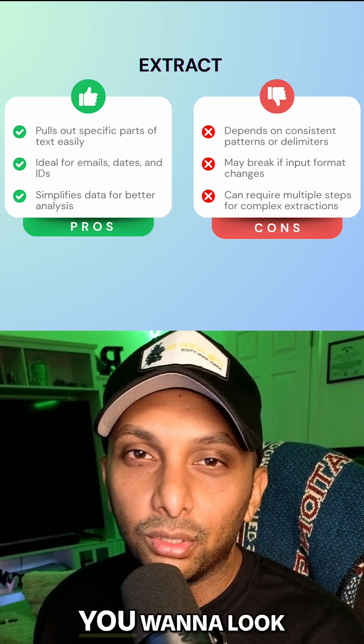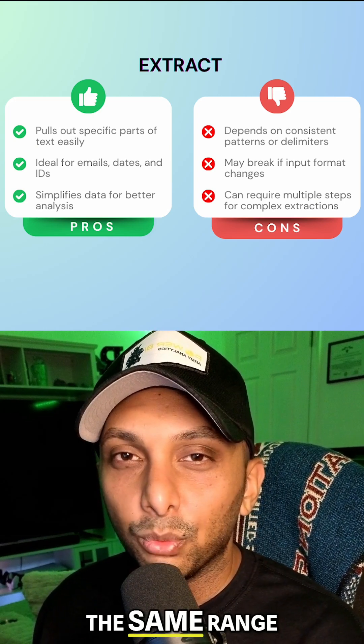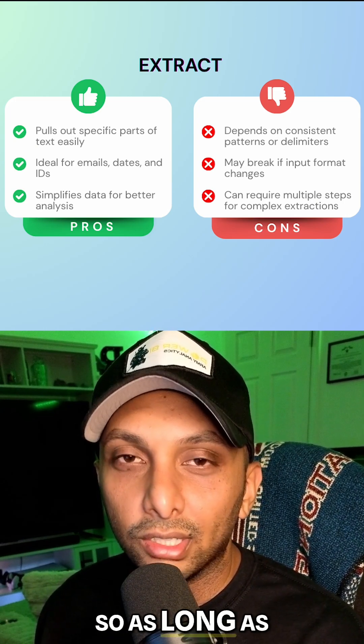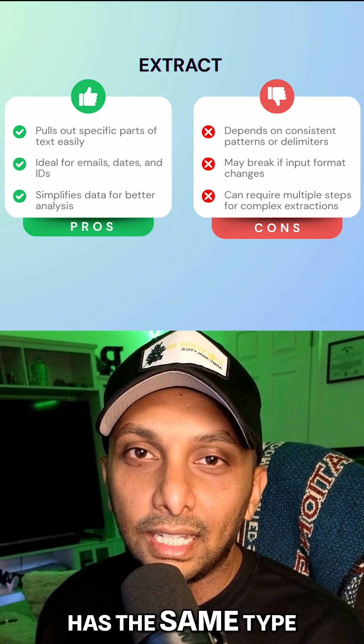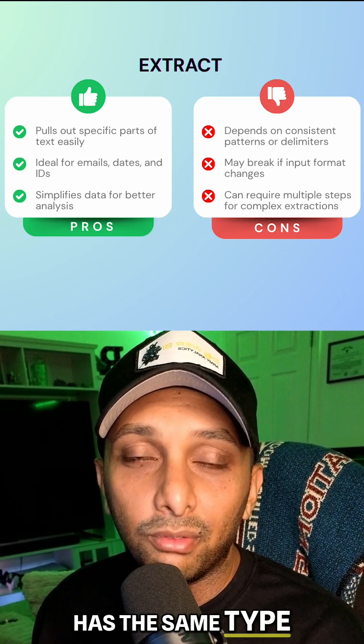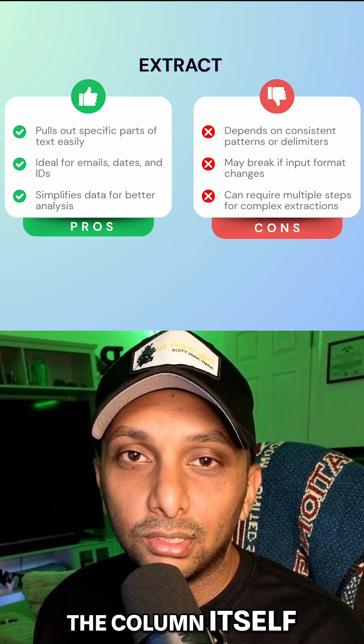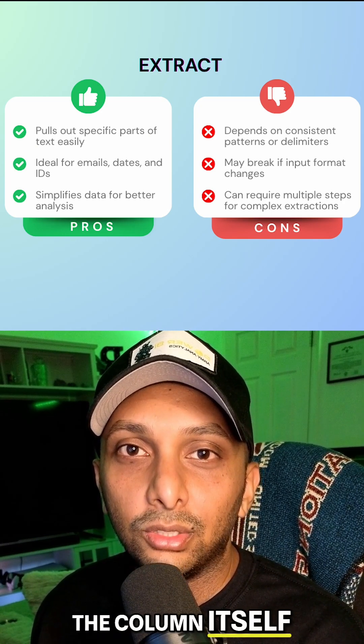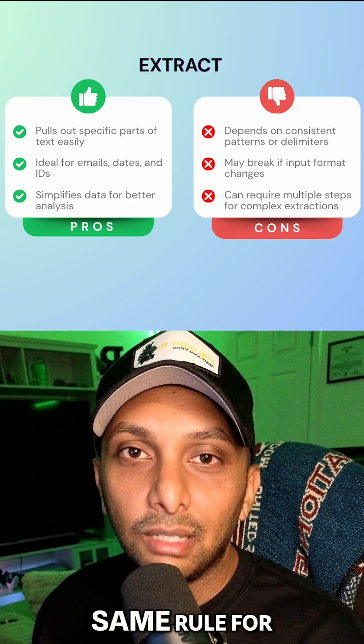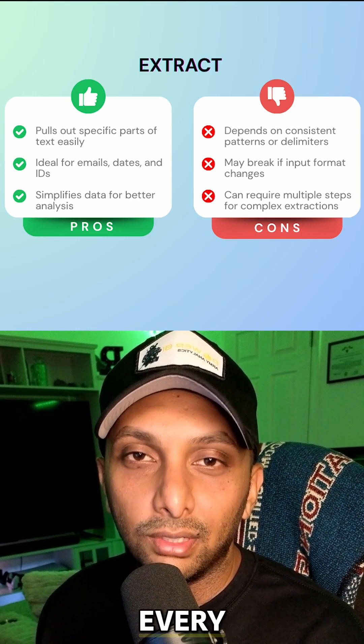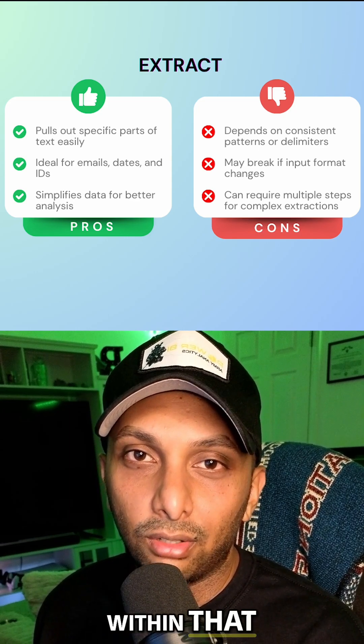But just keep in mind you want to look at the same range, so as long as that column has the same type of value within the column itself, you can apply the same rule for every single value within that column.